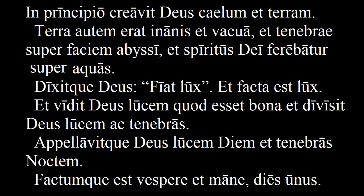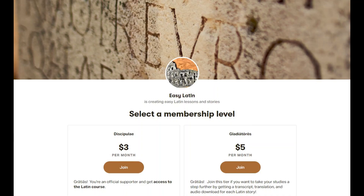We'll tackle more of Genesis in the next lesson. See you then. Be sure to like, subscribe, and share. And if you can, help support the channel on Patreon, where there are audio downloads and transcripts of each dialogue and story. Gratias!